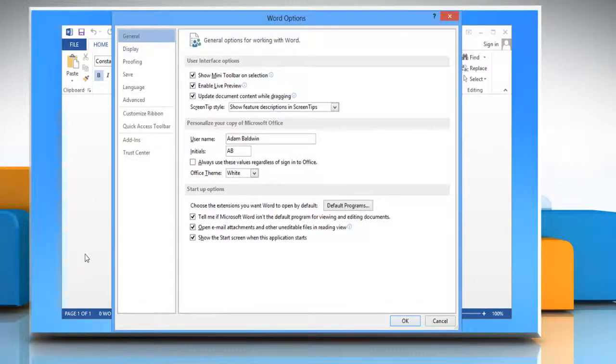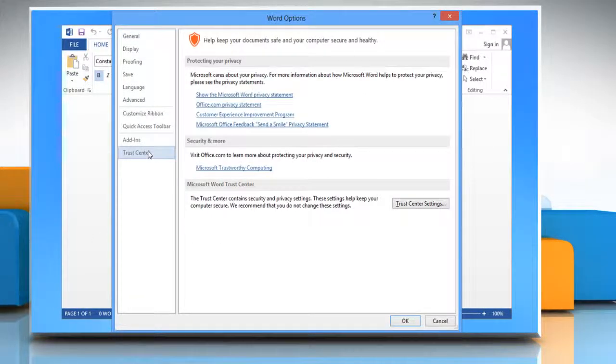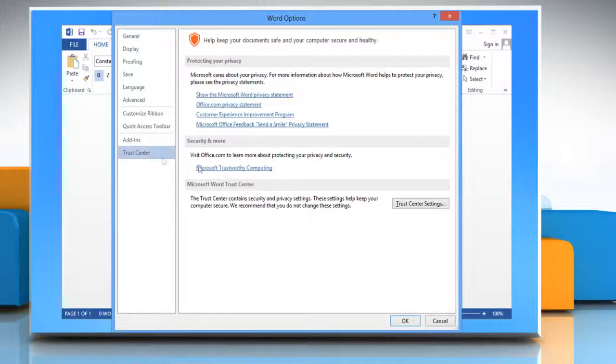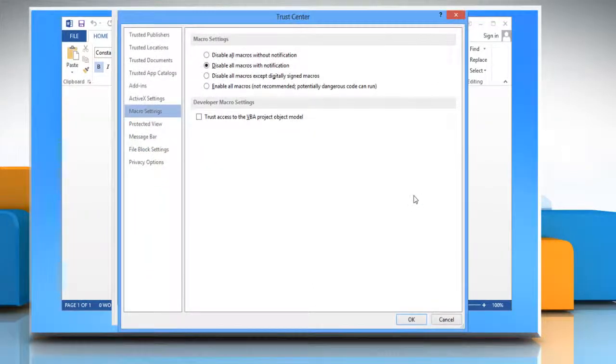In the Word Options window that appears, select Trust Center from the left sidebar. Click on Trust Center Settings in the right pane.